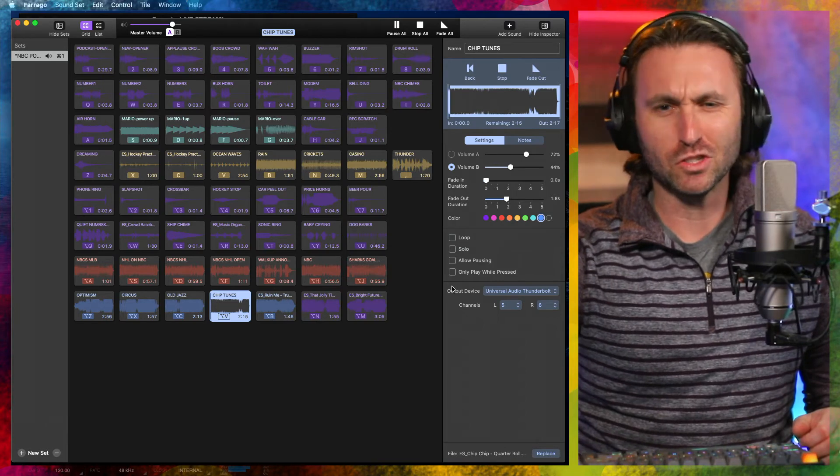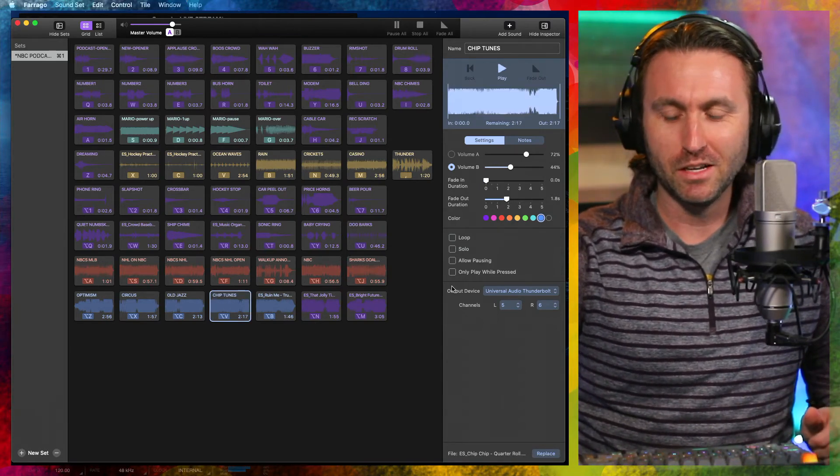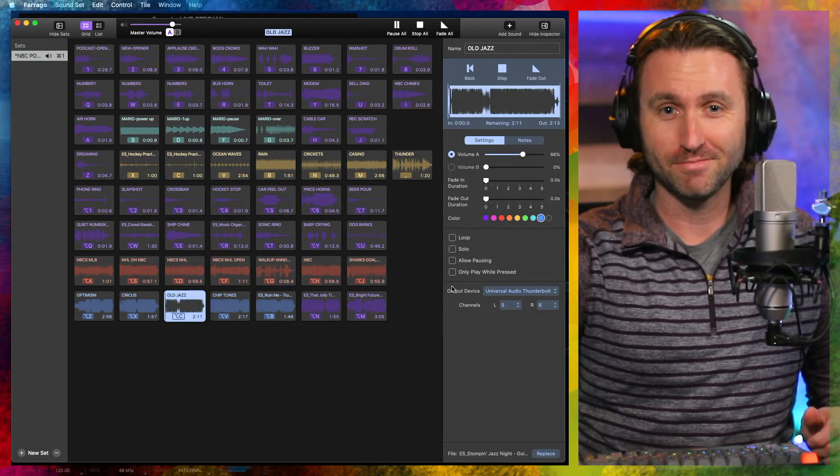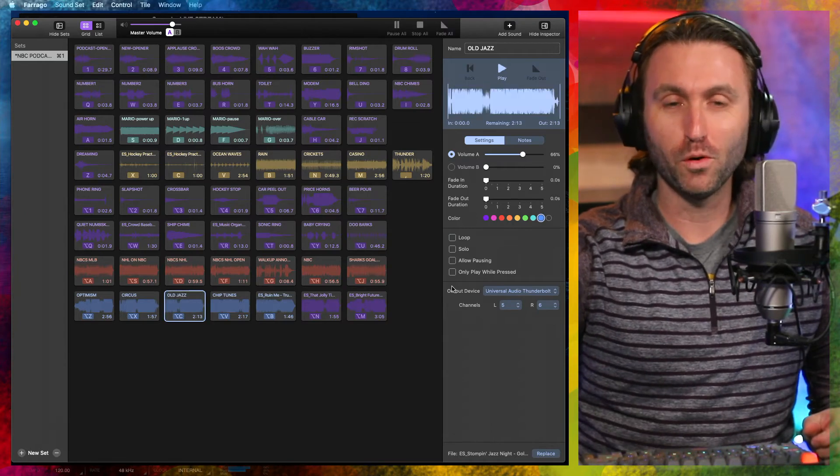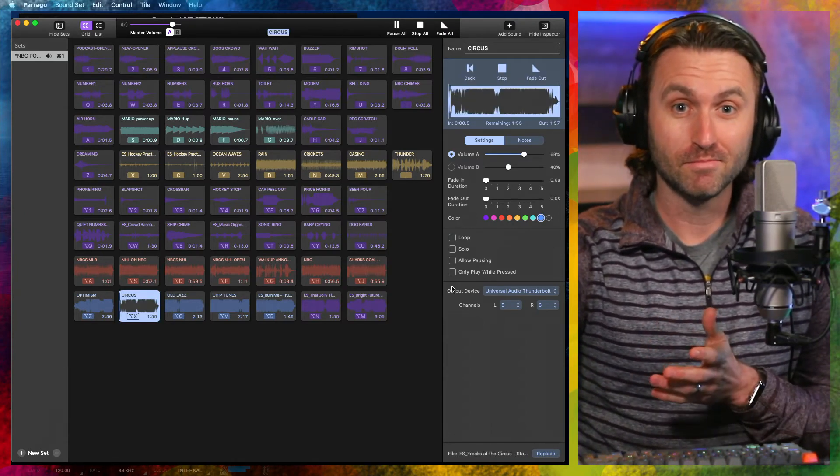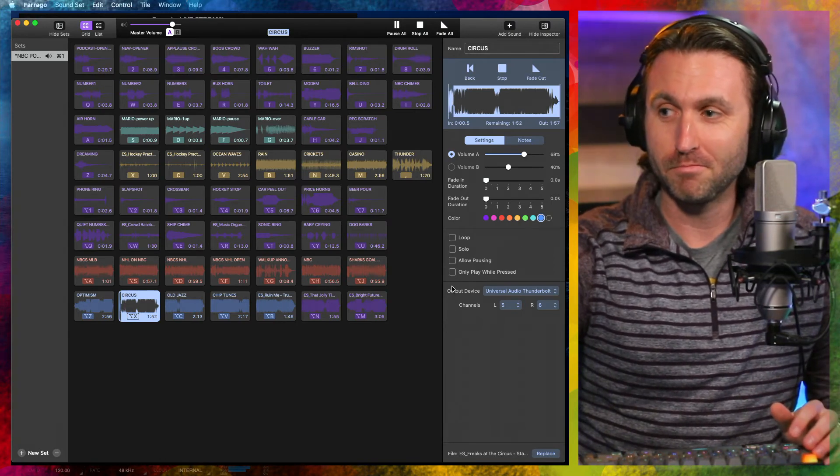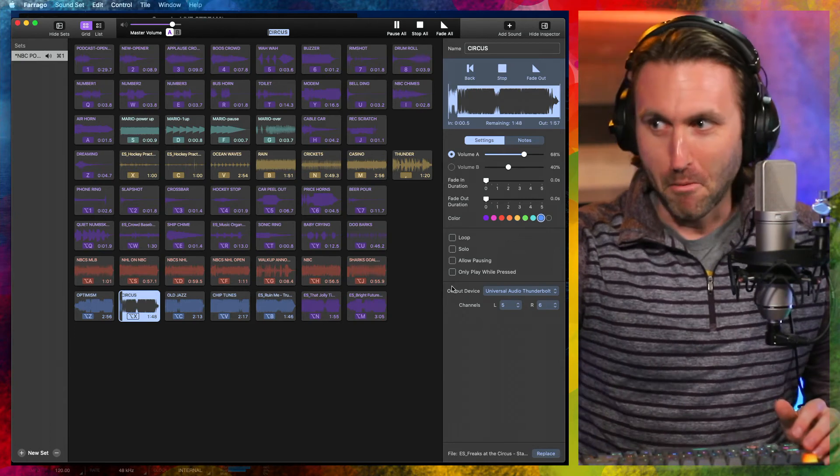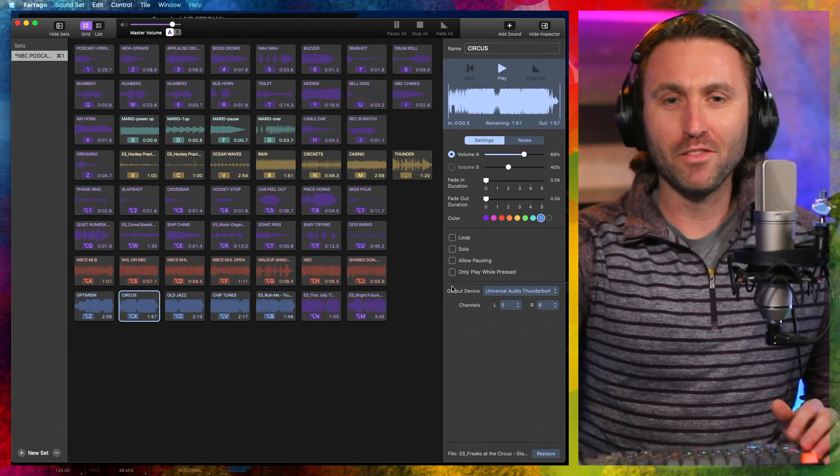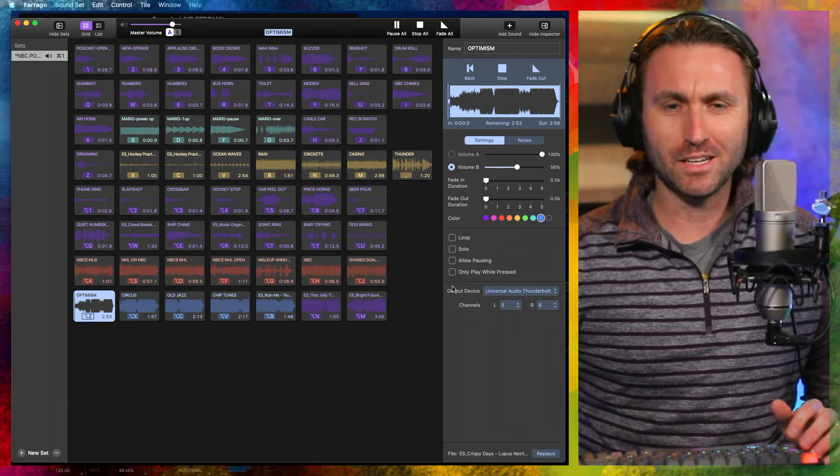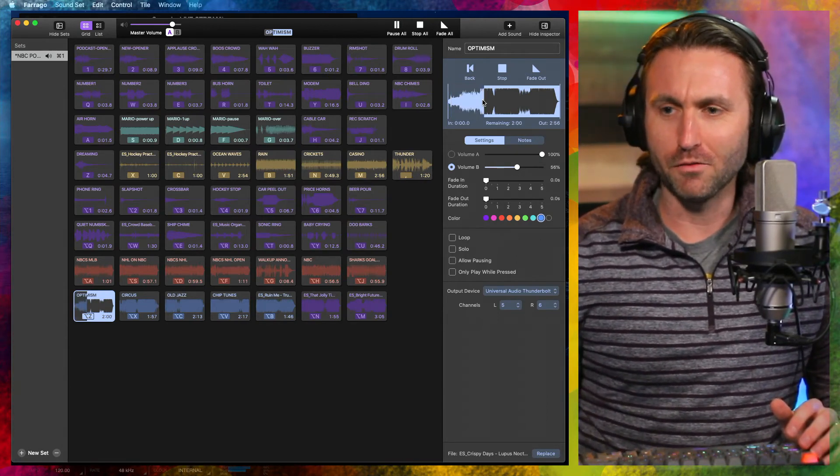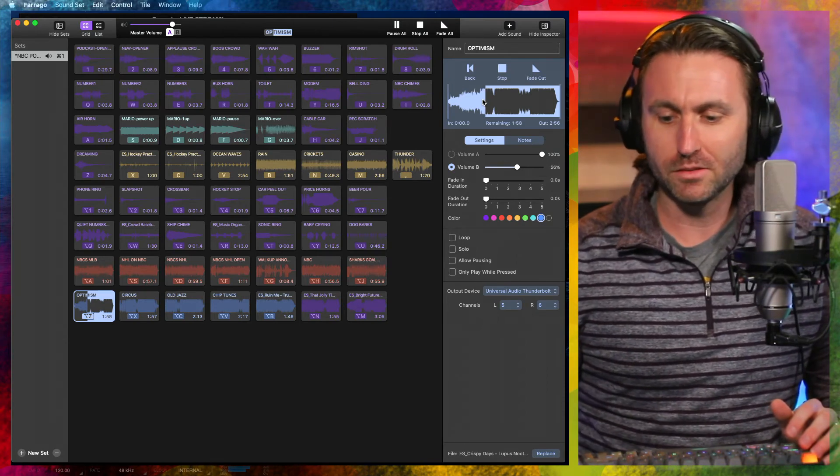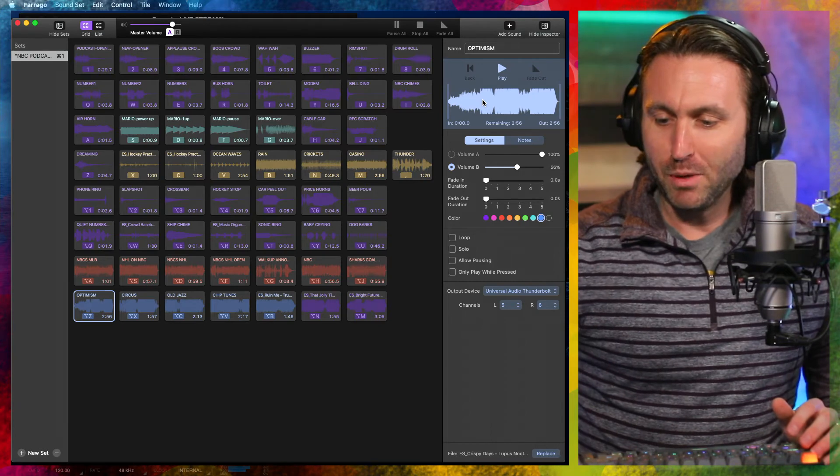This is called chip tunes. It's kind of got that 8-bit sound to it. There's just an old jazz song. Or if something's getting really crazy. There you go. Little circus. And this one I just entitled Optimism. I don't know. It's kind of got a good flow to it. And I think here I can fast forward. There you go. On Farago. If I click through it. So. That gives you an idea of what's on that page. And then the last page. A couple more favorites here.